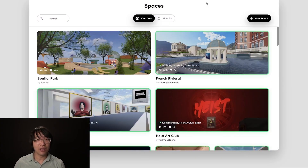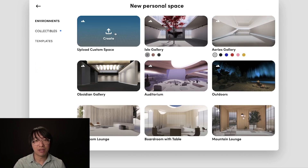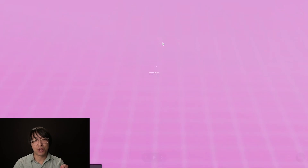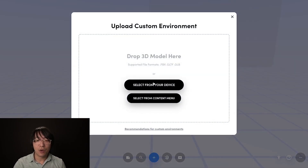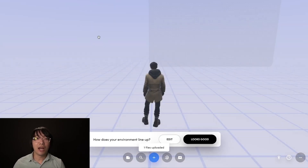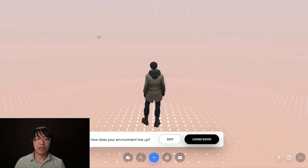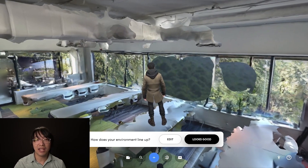Now that scanning is complete, we're going to bring this into Spatial.io so you can walk through it. I'm on Spatial.io — I'll create a new space, click 'Upload Custom Space,' and the space we captured from the phone using the LiDAR sensor is available as an exported file. I'll select the poly.glb file, which is free, and upload it to the cloud into Spatial.io.